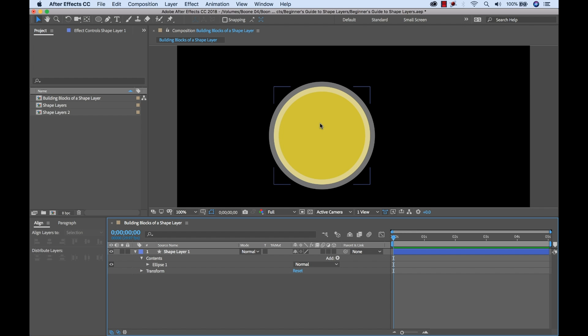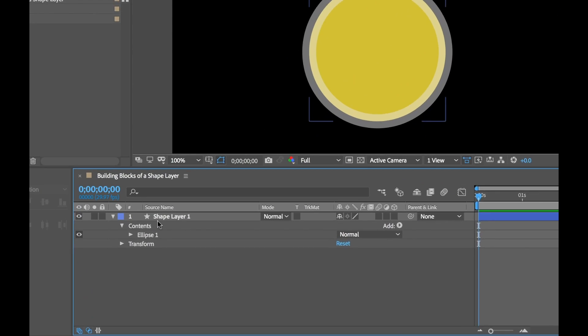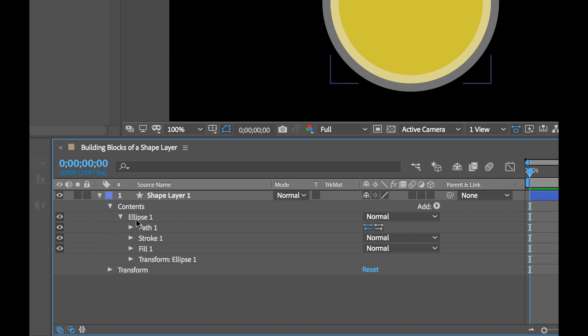Okay, once I have my shape layer created, if you look down in the timeline, you'll see I have a new shape layer. Now if we look inside here, you're going to see two main properties. We have the contents and then we have some transform properties for the layer. Let's open up the contents. And in here, you'll see the actual shape. This is also called a group and this contains all of the attributes and properties of our shape. So if we open this up, we're going to notice four different things here.